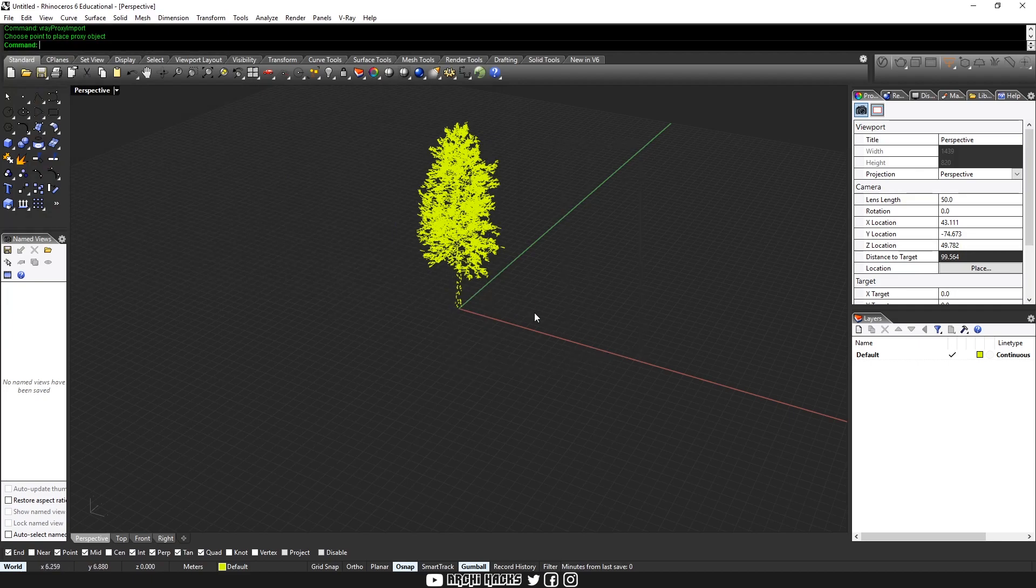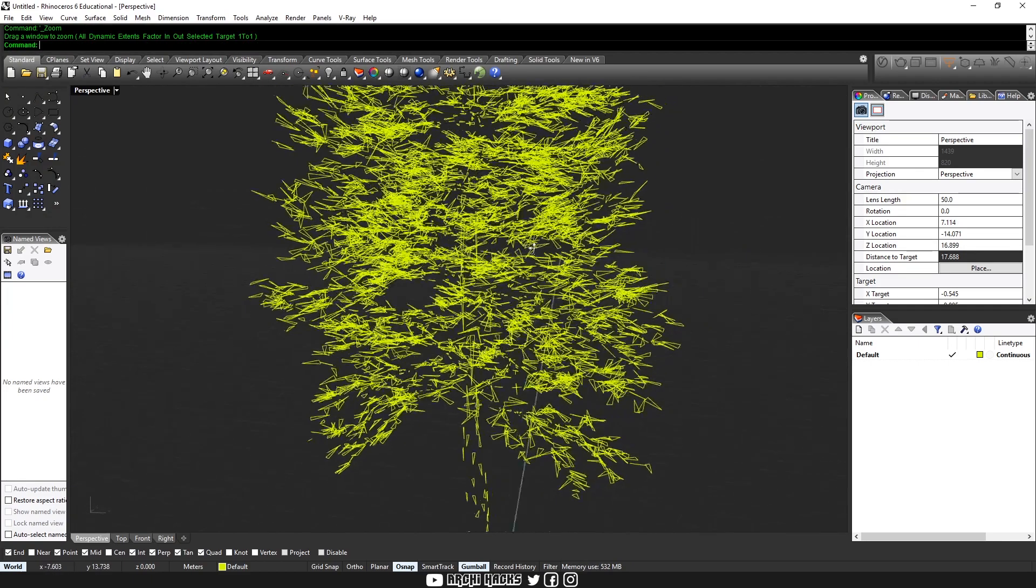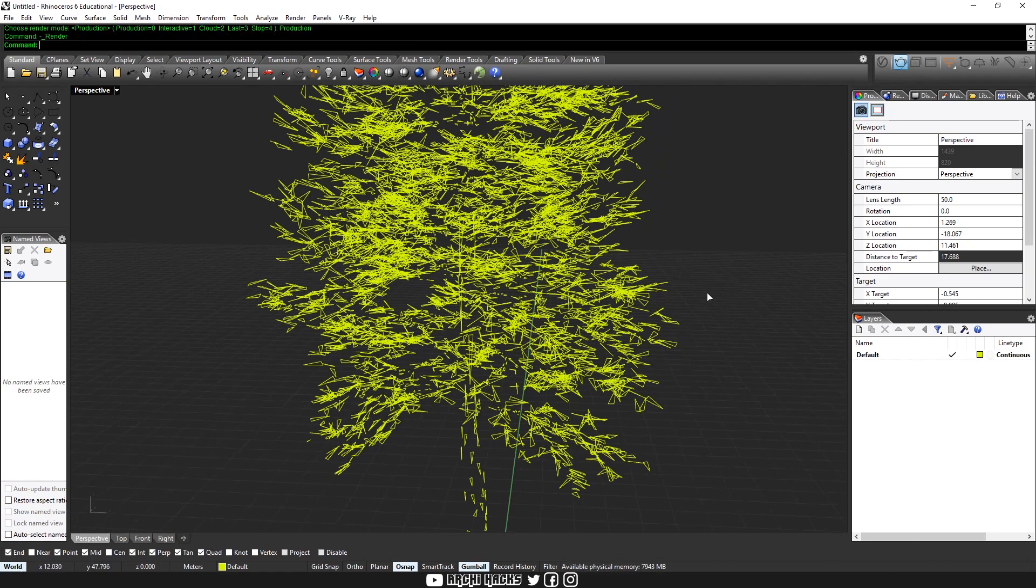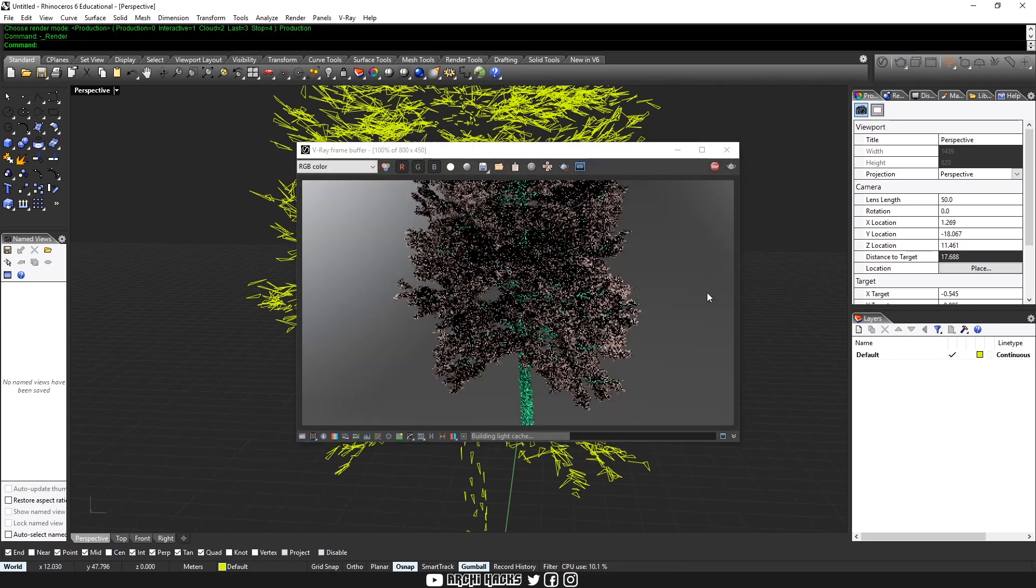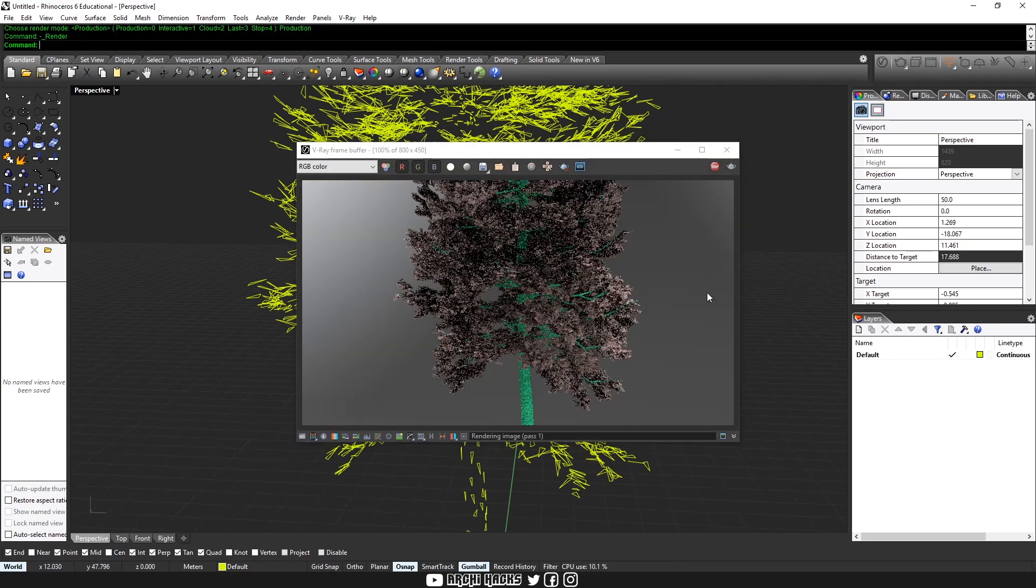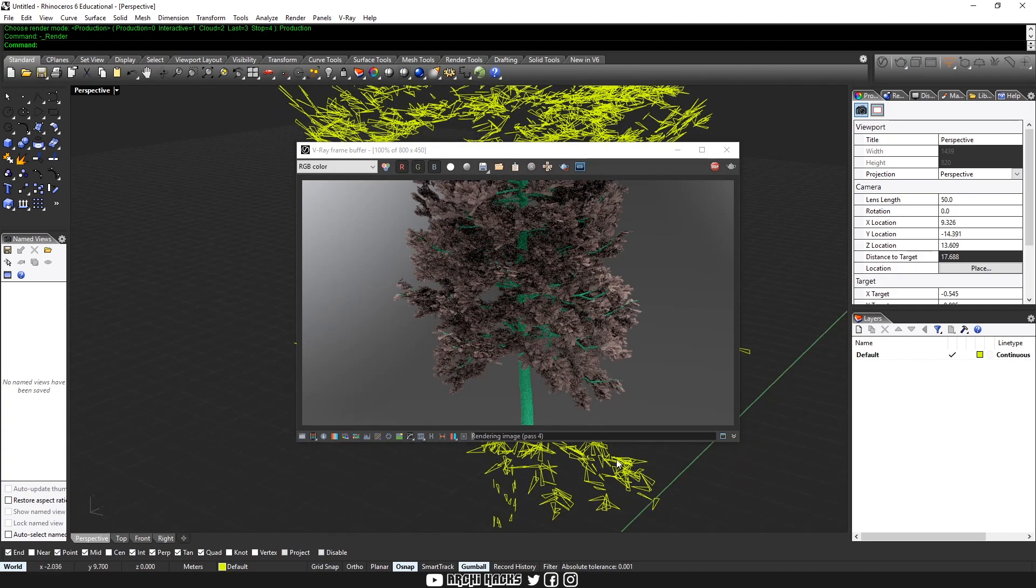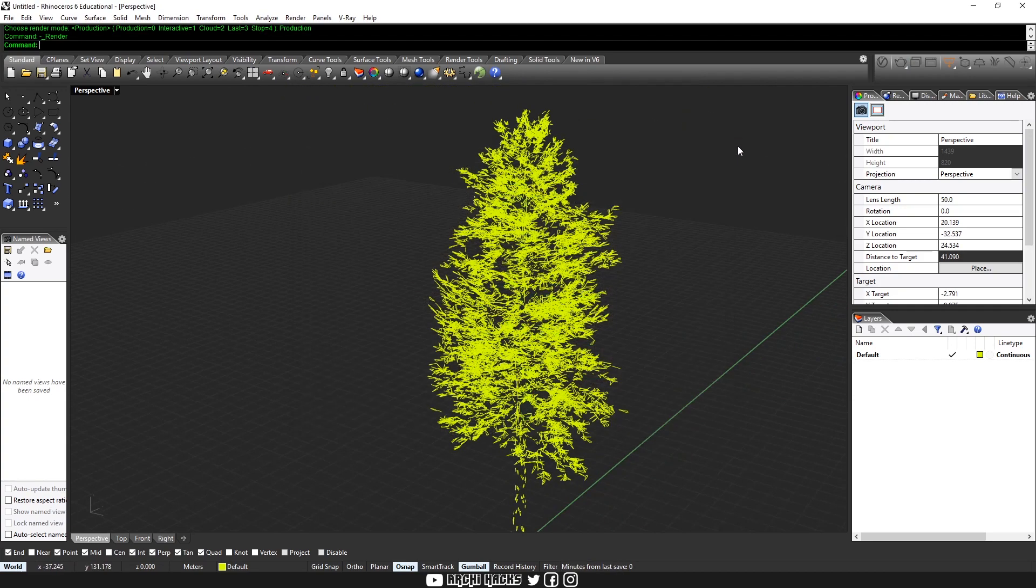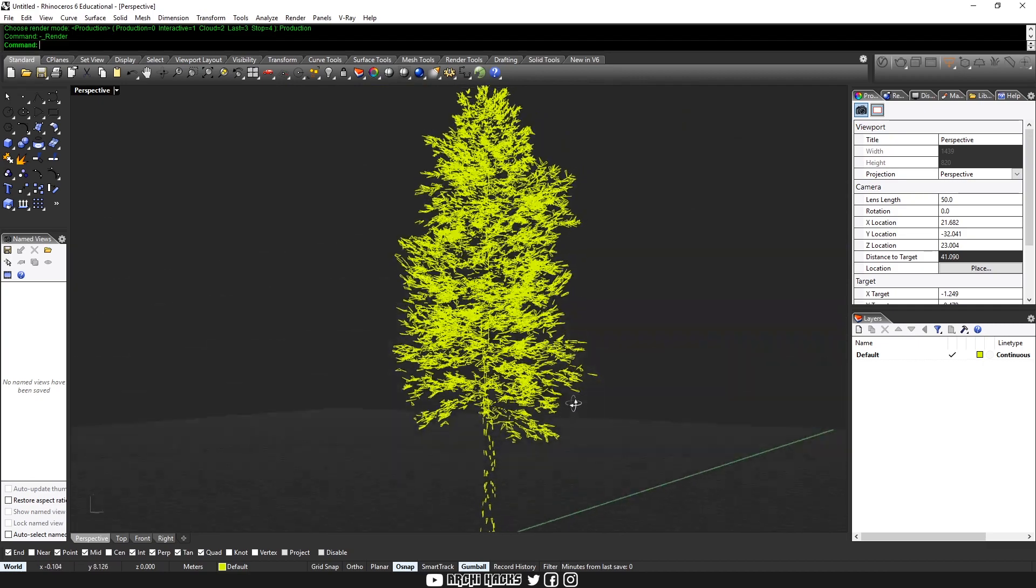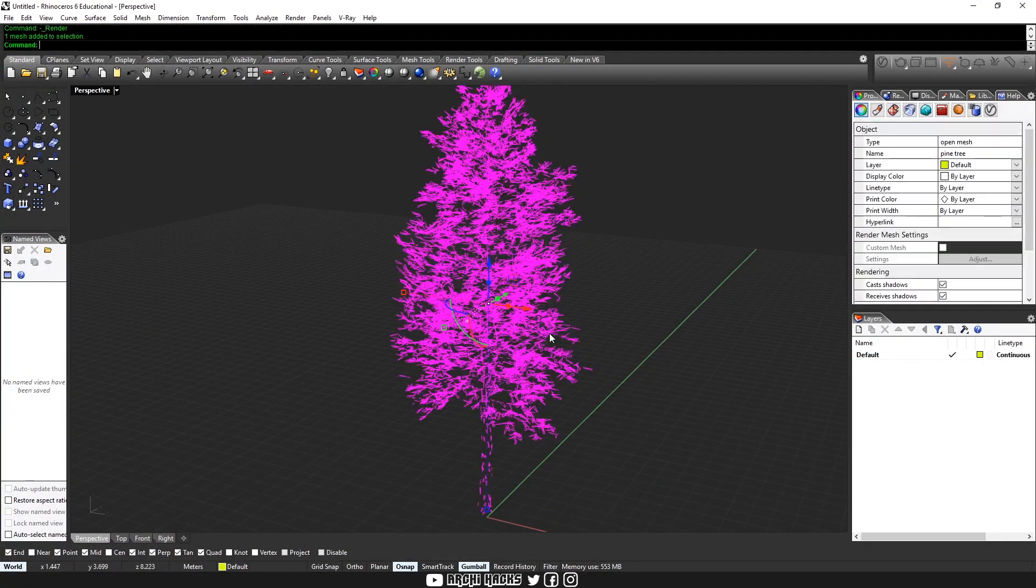And now if we try rendering this, you'll see that it's actually missing the textures, which I think is kind of funny.